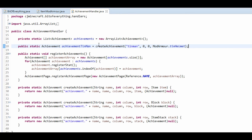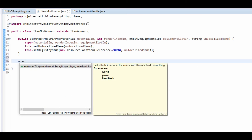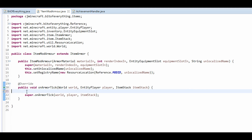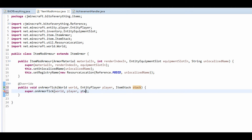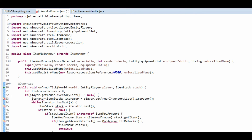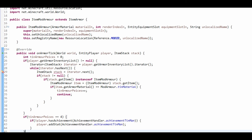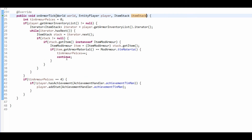And that's actually the achievement done, but we need to actually trigger our achievement. In here we're gonna trigger our achievement using onArmorTick — this is called every time the armor ticks. I've got in the description of this video the method and code which will actually do everything for us. Iterator is java.util.Iterator, and I'm just gonna leave this as ItemStack. I'm gonna explain to you what this code does and why it is this code.